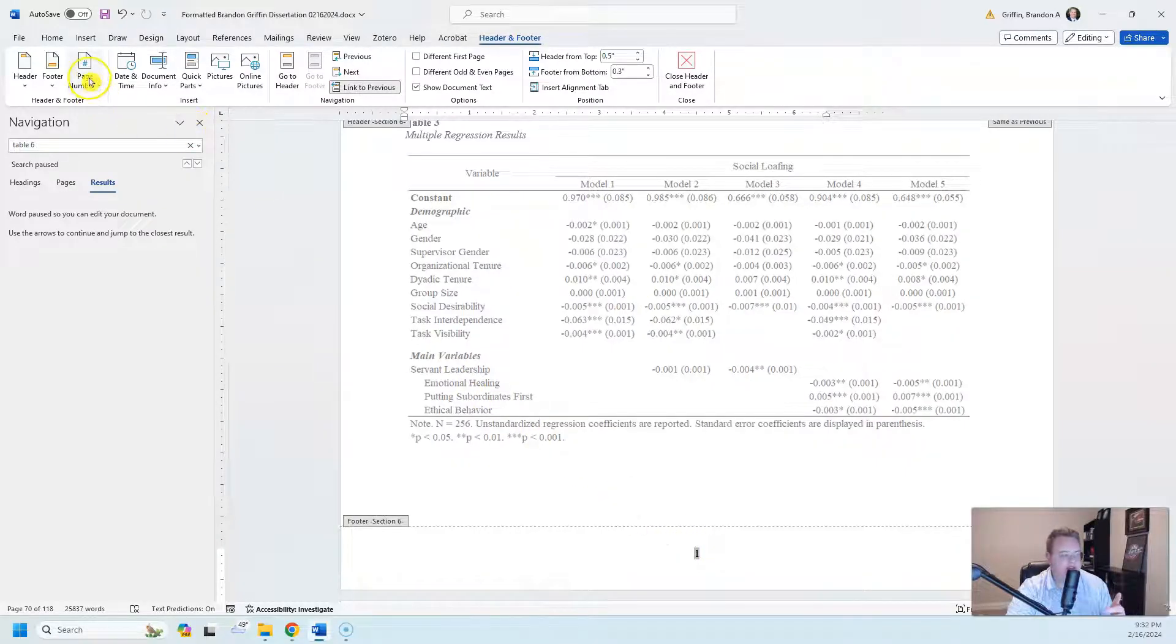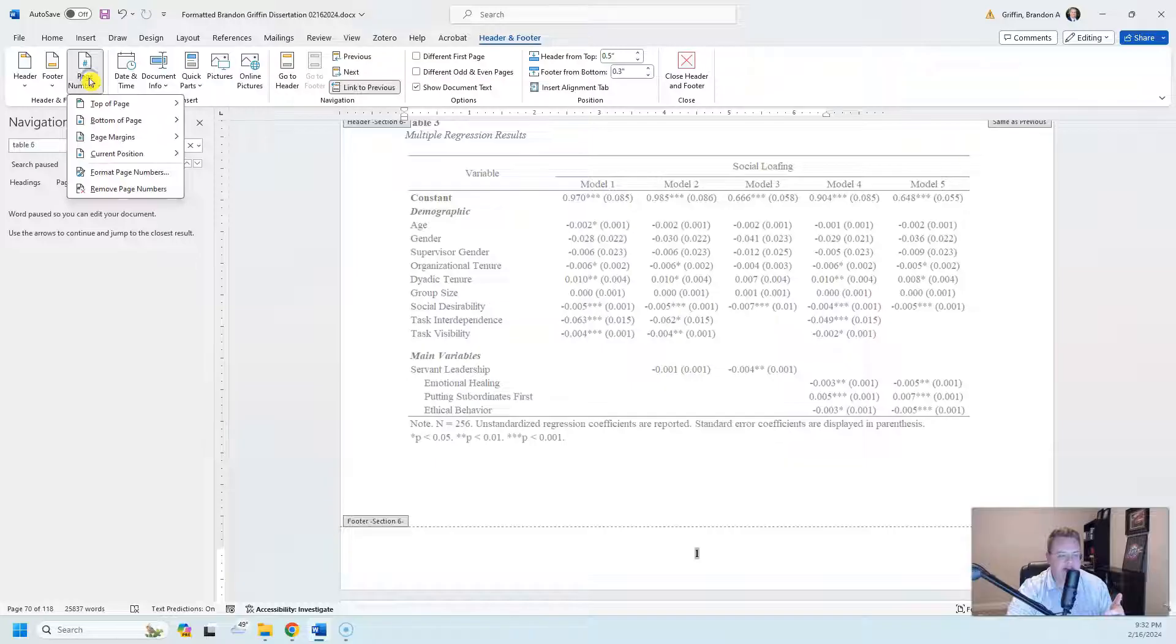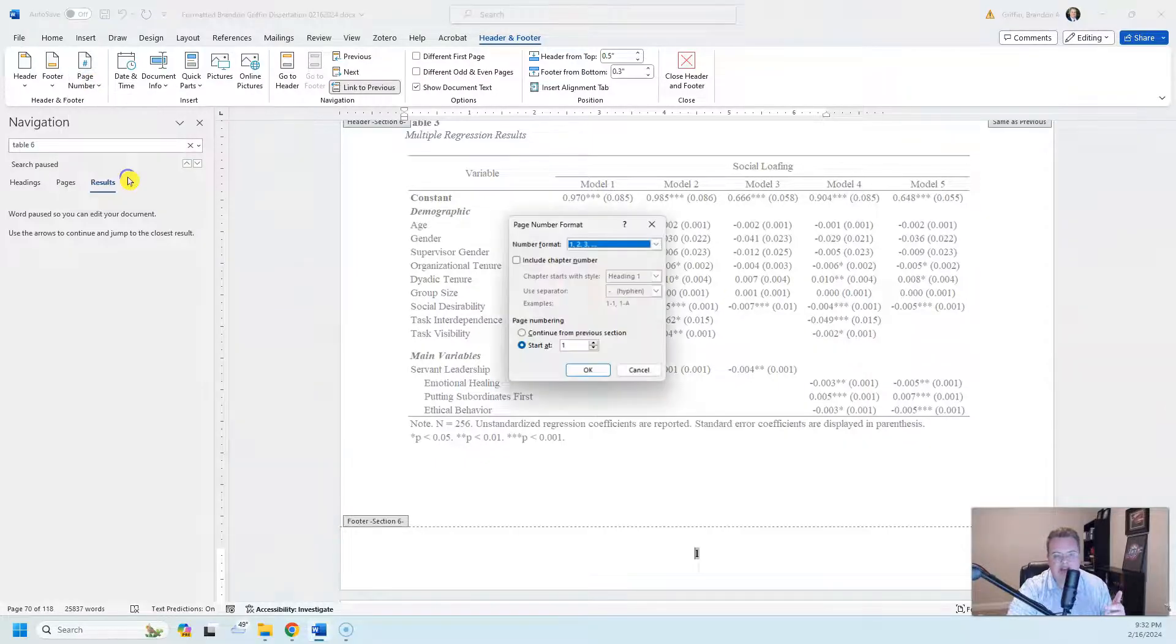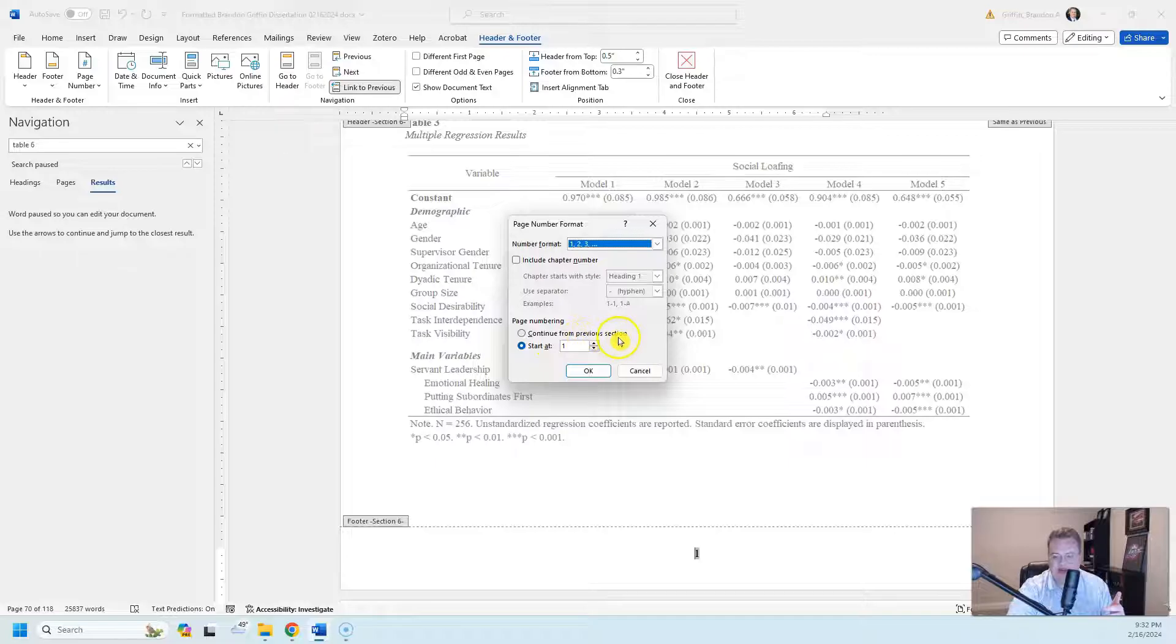You need to go to page number, you need to go to format page numbers, and then there will be this option right here that says continue from previous sections.